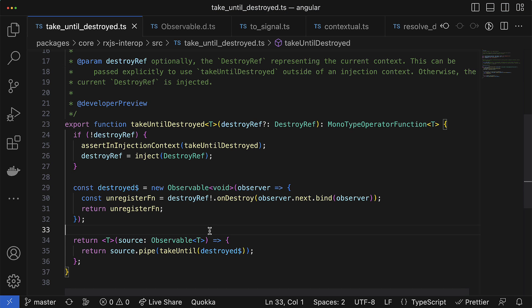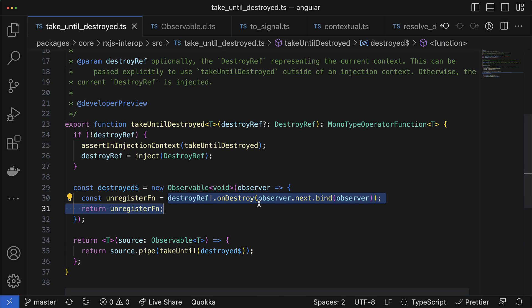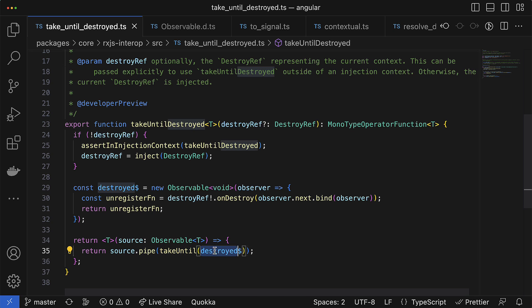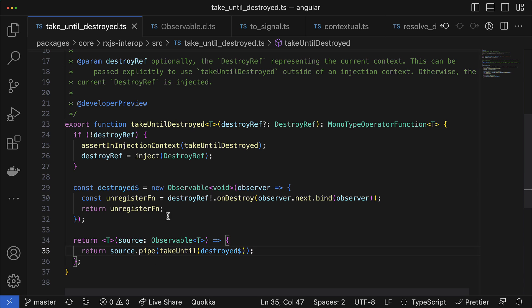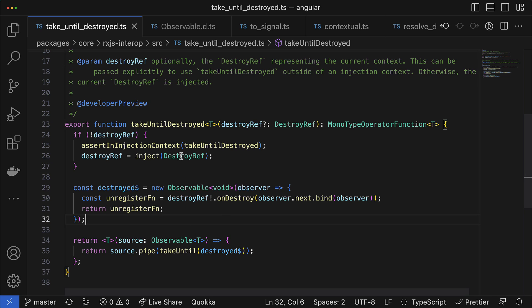After that, it returns the source observable extended with the takeUntil operator which takes this destroyed observable as an argument. So it means that when the component or anything else is destroyed, the onDestroy callback emits a void value to the stream. takeUntil reacts to it and kills the subscription, and while the subscription is killed, it kills the teardown logic and in such a way unregisters the destroy function.